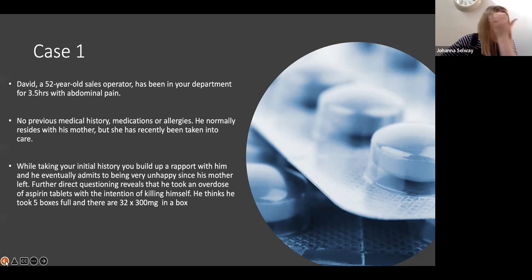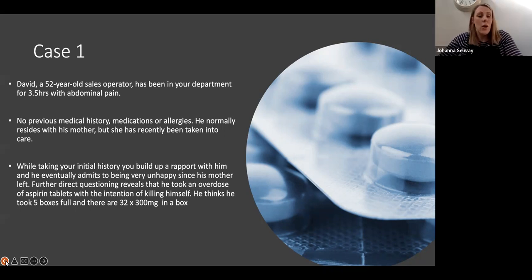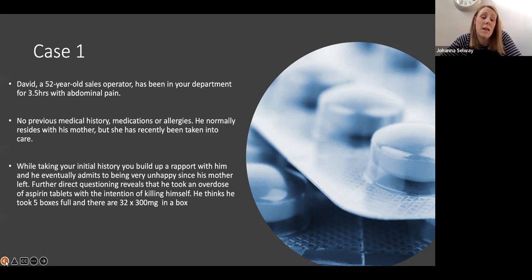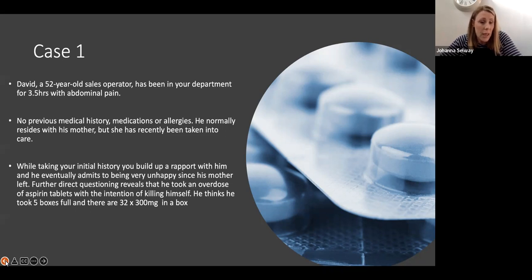He's taken quite a lot of tablets with the intention of ending his life — five full boxes of aspirin, 32 tablets per box, each 300 milligrams.